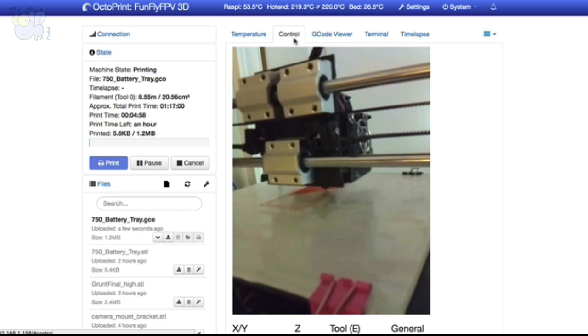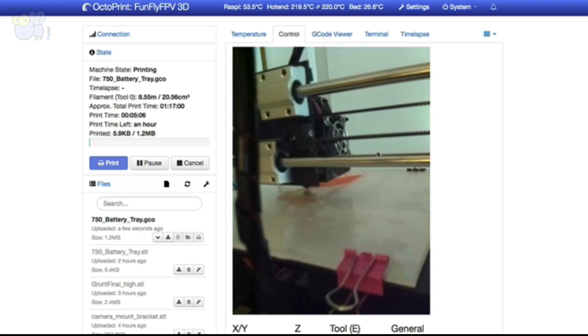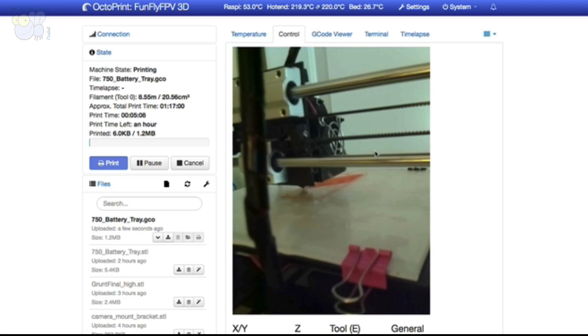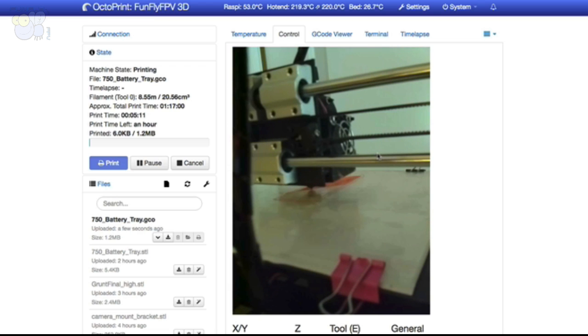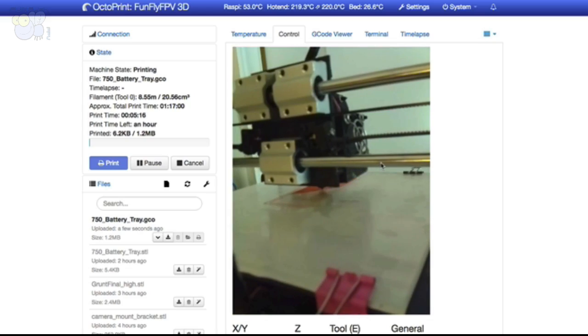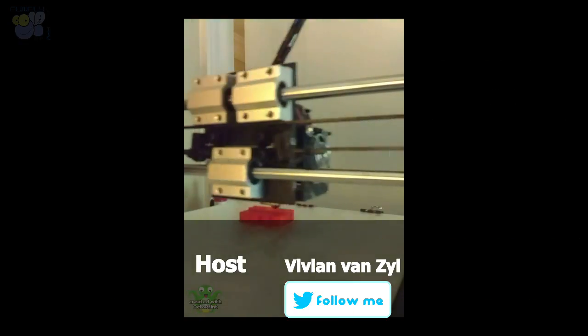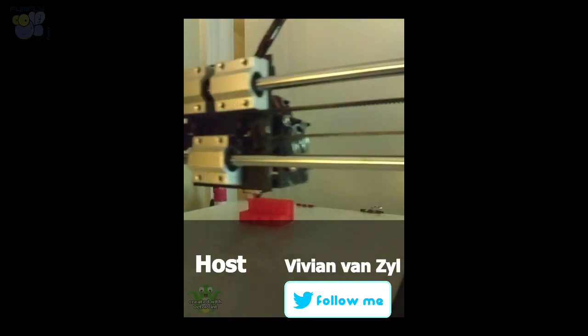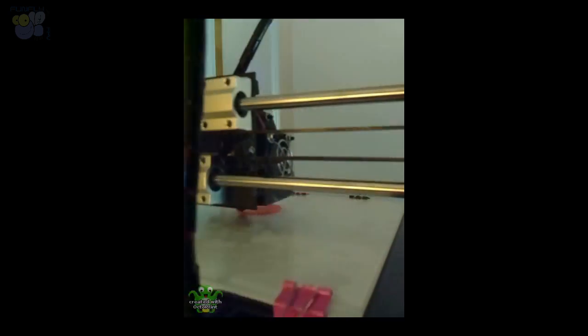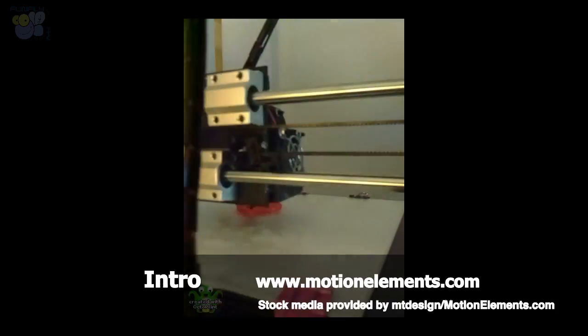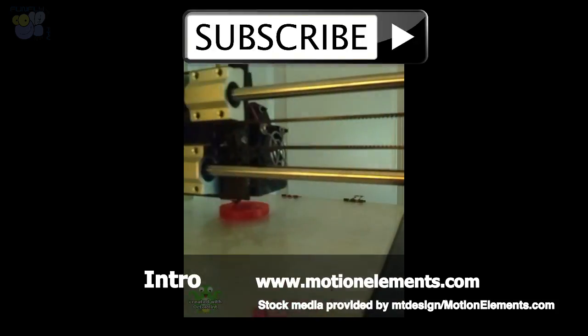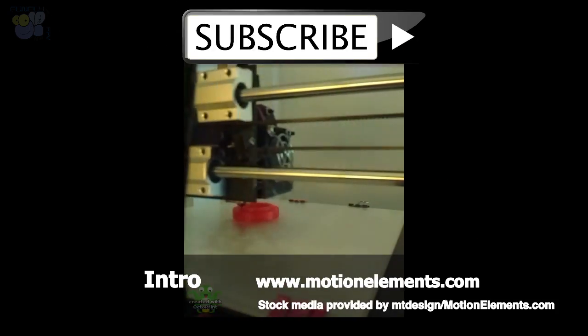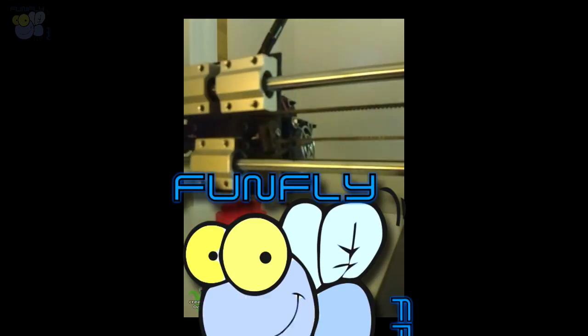So I'll let the time-lapse video finish, and I'll add that to my video here, and you can actually see it printing. So thank you very much. We'll speak again soon.